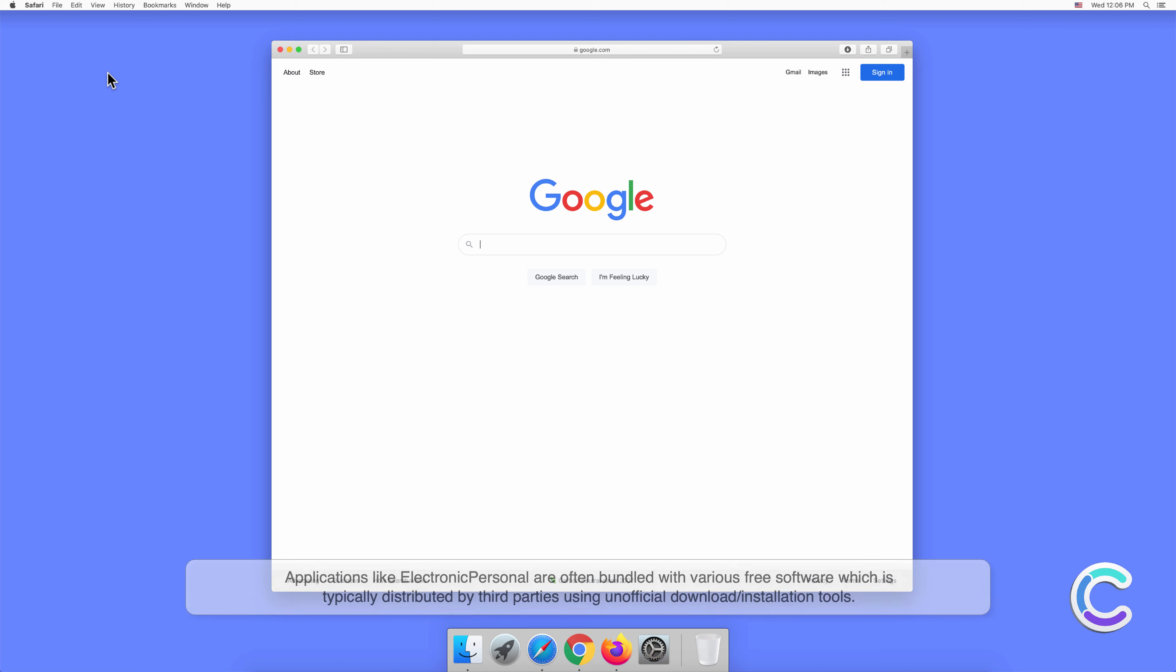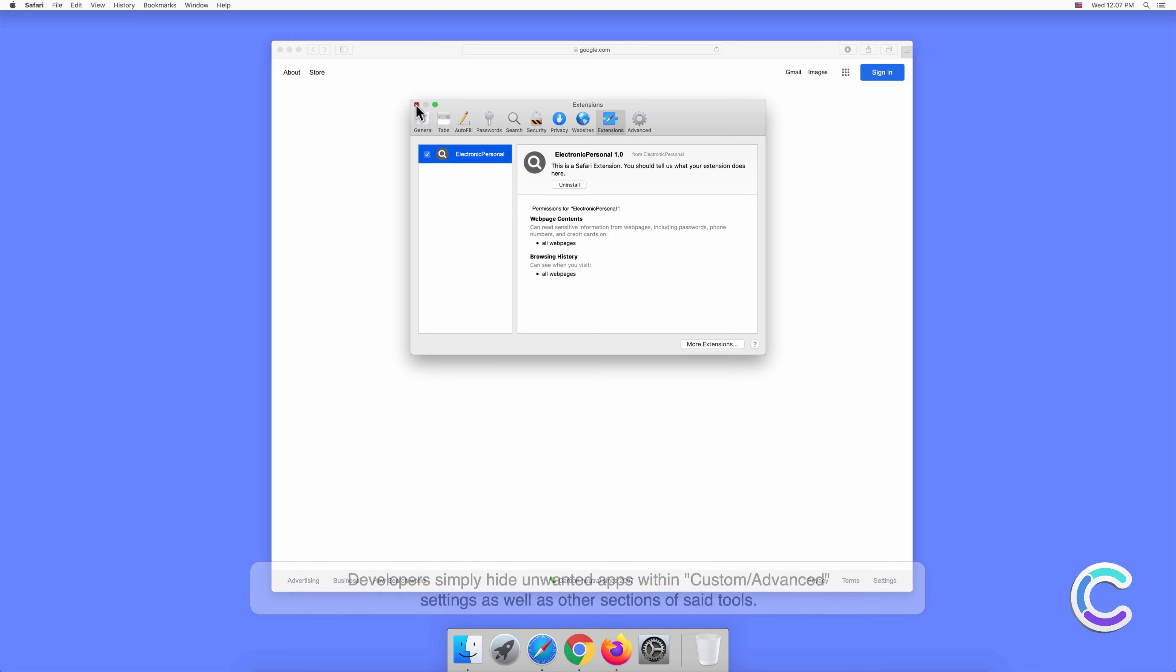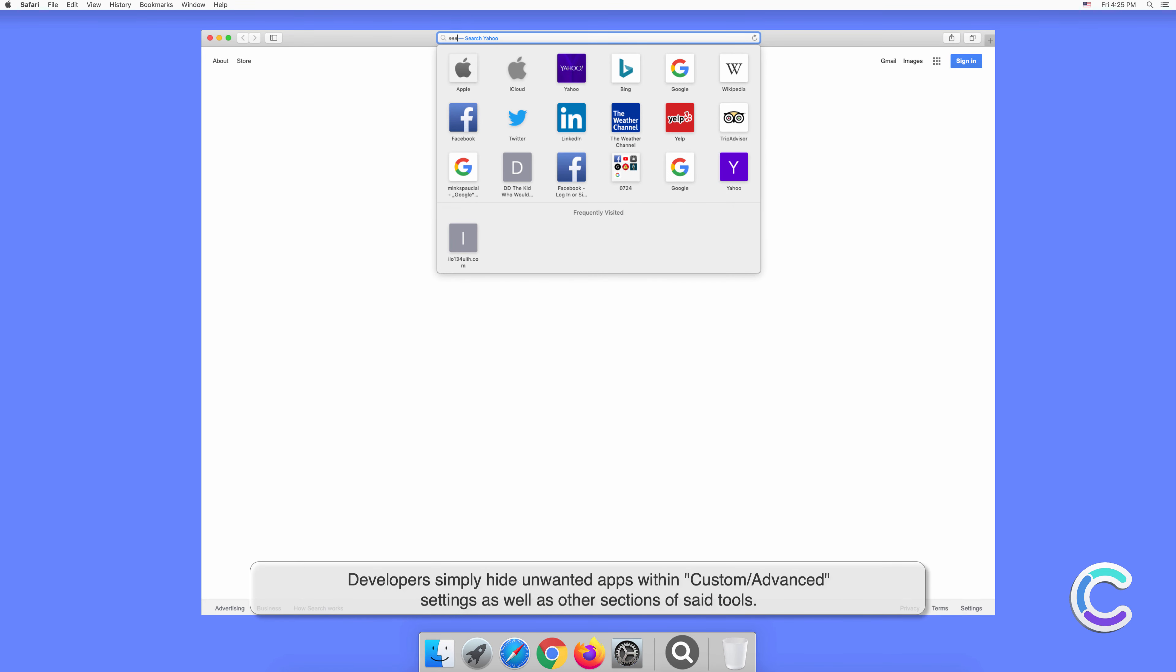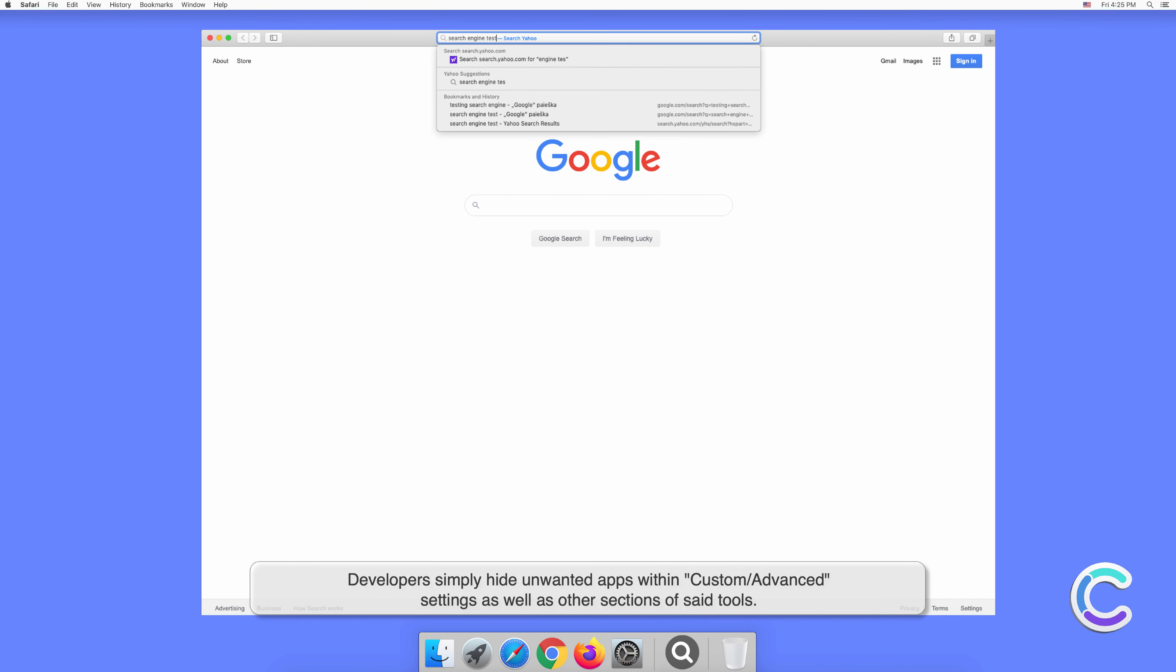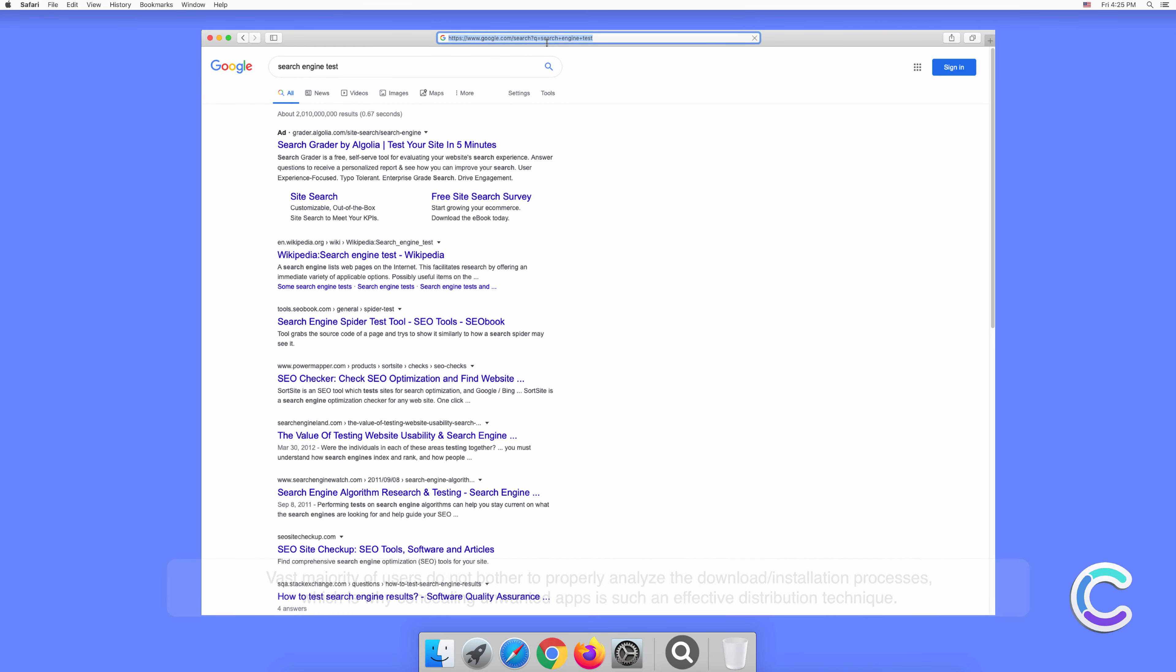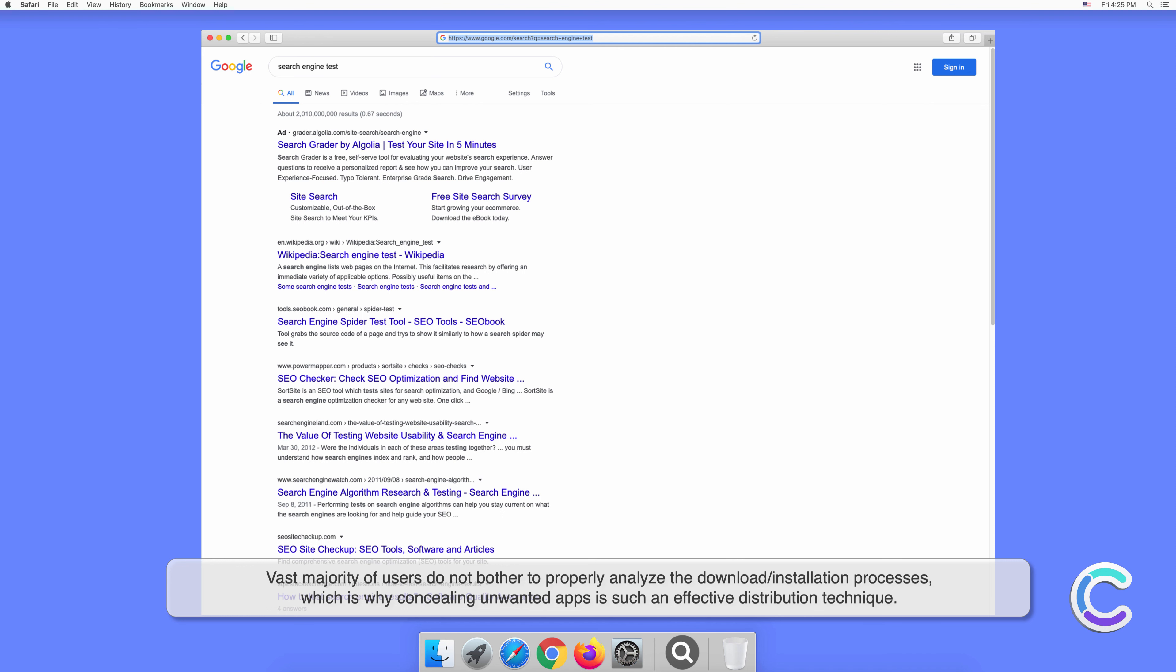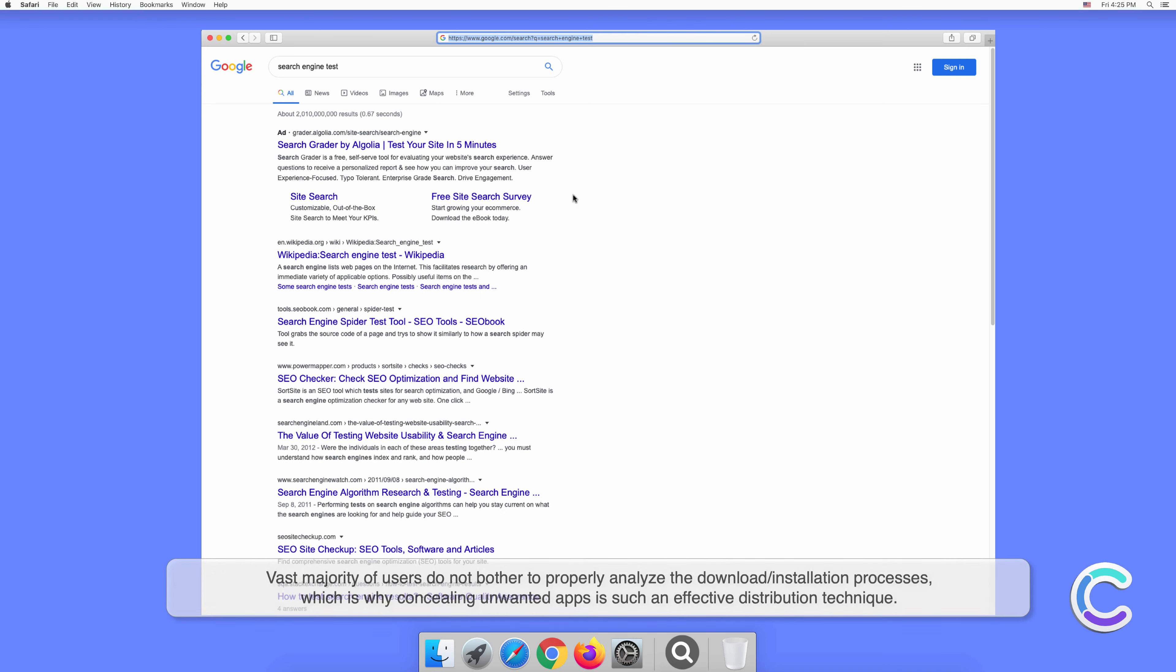Applications like ElectronicPersonal are often bundled with various free software, which is typically distributed by third parties using unofficial download or installation tools. Developers simply hide unwanted apps within custom or advanced settings as well as other sections of said tools. The vast majority of users do not bother to properly analyze the download or installation processes, which is why concealing unwanted apps is such an effective distribution technique.